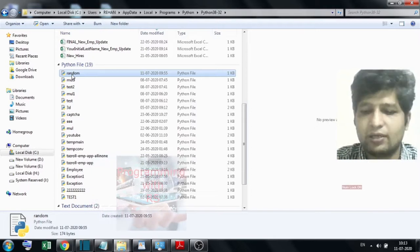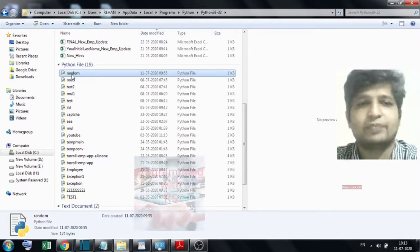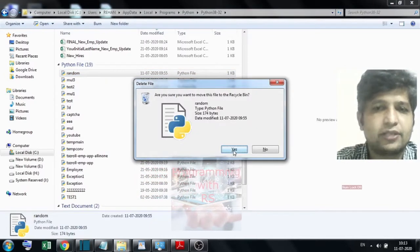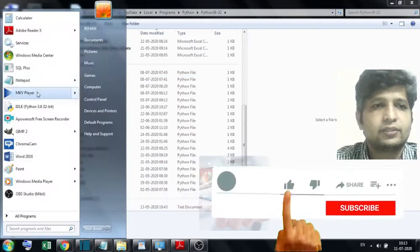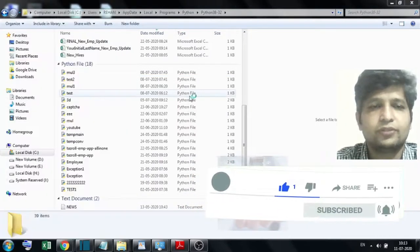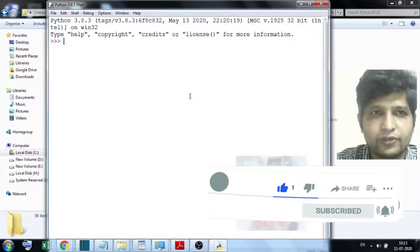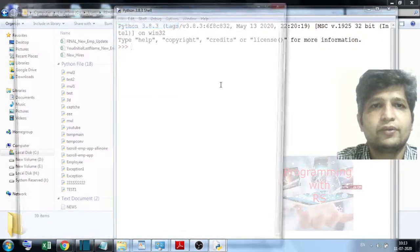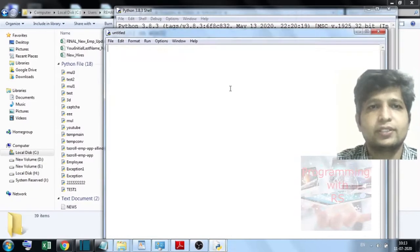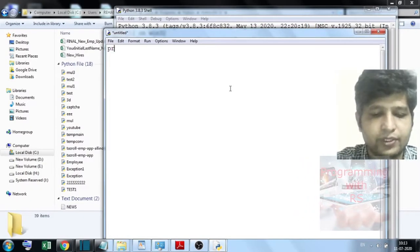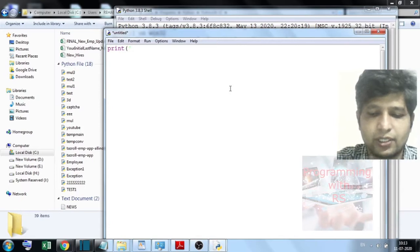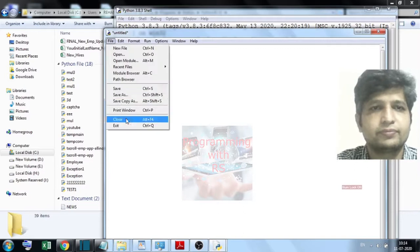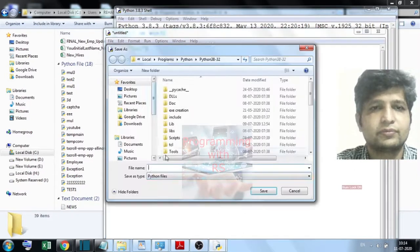So every time it tries to open, it will conflict. I deleted the conflicting files and now I am trying to open Python. Now it is open. Here I am writing a print statement and saving it as random.